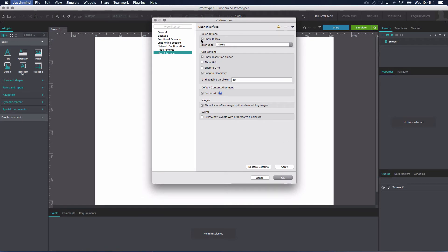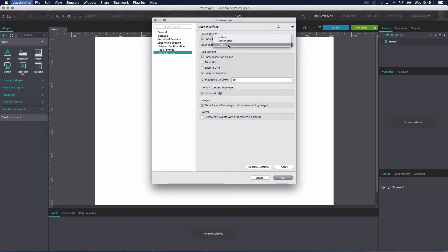In the Preferences menu, you can also change the units used by the rulers. You can choose from inches, centimeters, and pixels, which is the default option.